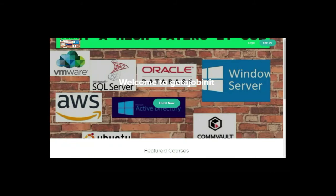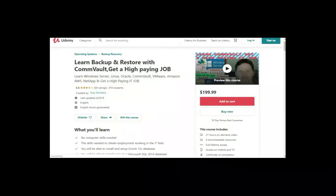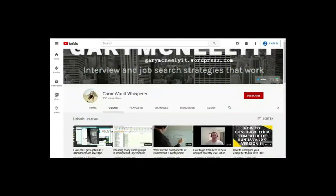If you liked this video and you want to see more, please jump onto my course. I have two courses. One is at getajobinit.teachable.com and the other course is on Udemy. It's learn backup and restore with Commvault, get a high paying job. You can also subscribe to my YouTube channel, just type Gary McNeely or Commvault Whisperer. There's some good content there related to this. If you would, could you click on the subscribe button and click on notifications? Thank you very much.